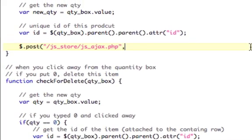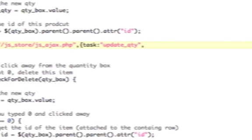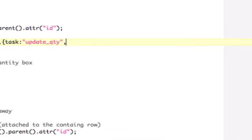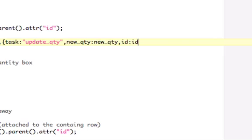So I have to first set the task, and that's going to be equal to update_qty. Now I need to pass in the new quantity, I'm going to call it new_qty, and that is equal to new_qty. I made it very simple, and I need to pass the ID, id: id as well. Close that, that's the string of variables that I need to pass, and that's going to bring back when it's done, a function passing back some data.